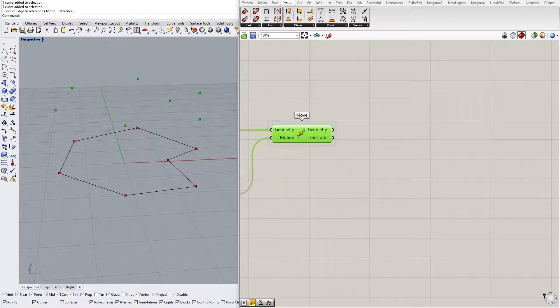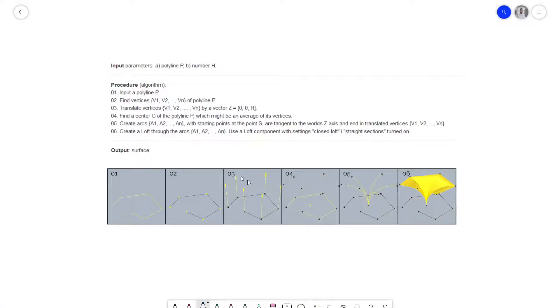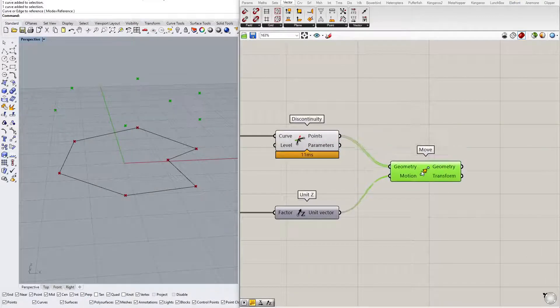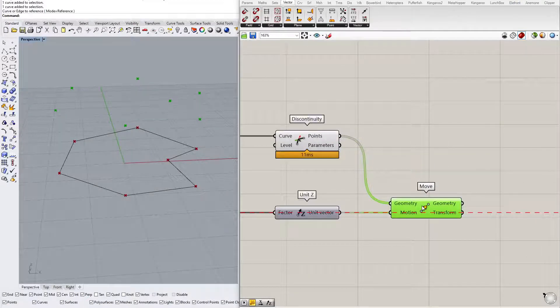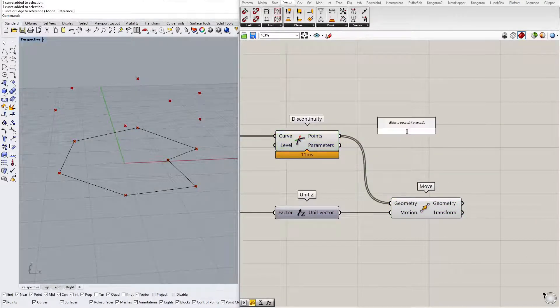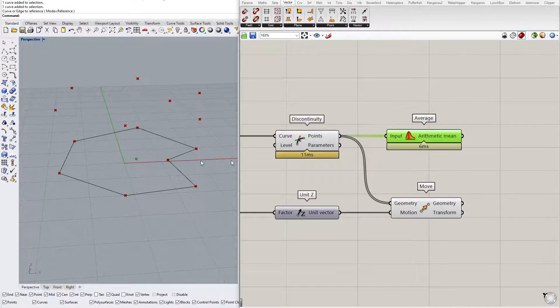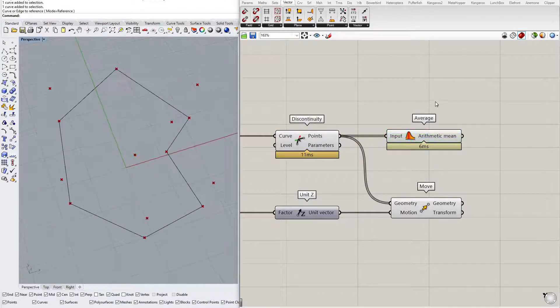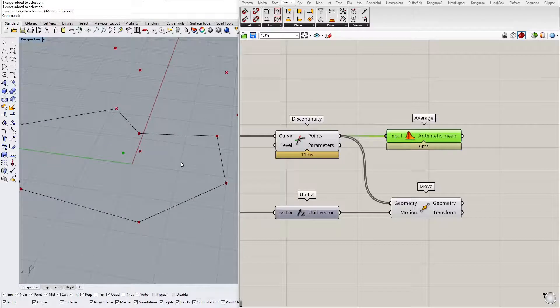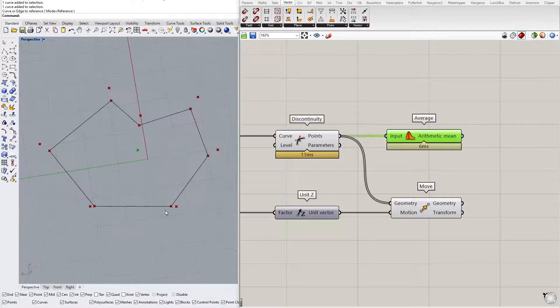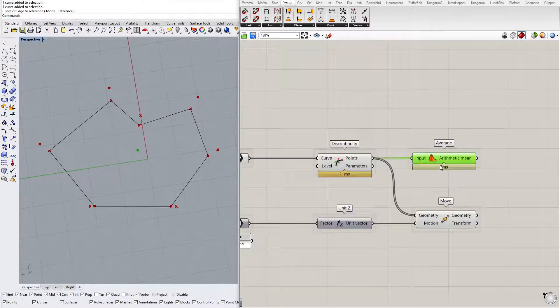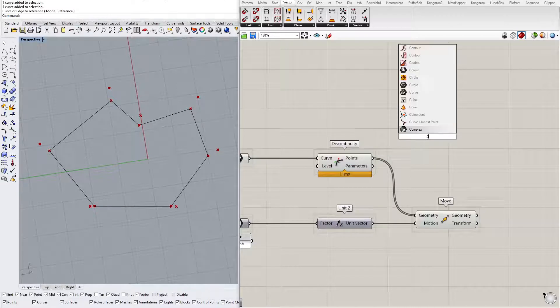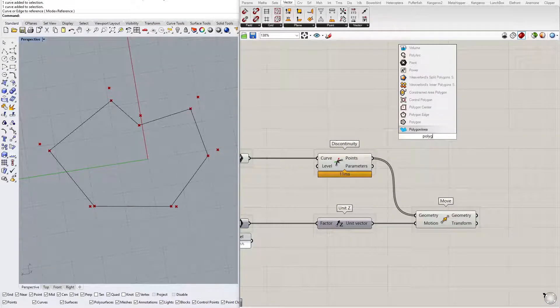What's next? Translate vertices, we have done that. Now find the center C of the polyline P, which might be an average of its vertices. You can find the center by averaging those vertices. Let's check this out. You could either calculate an average of all the vertices, but I suggest using Polygon Center component.